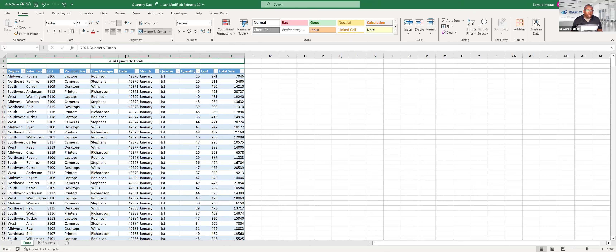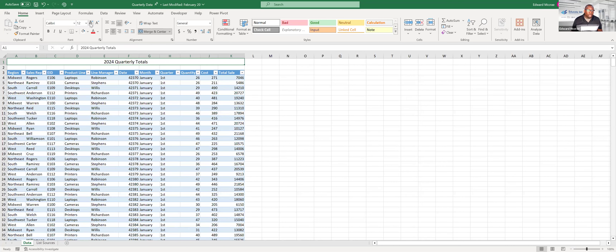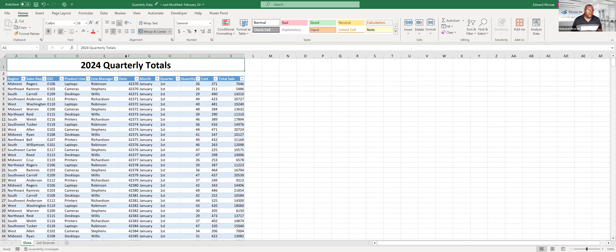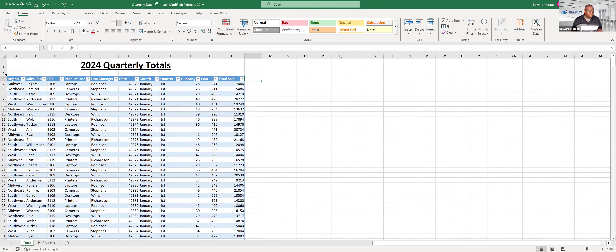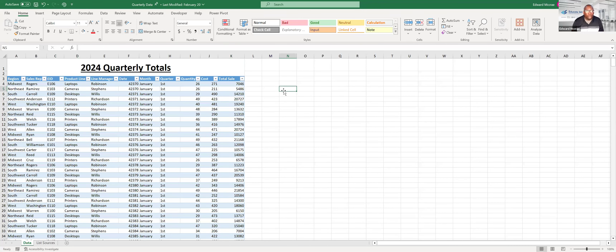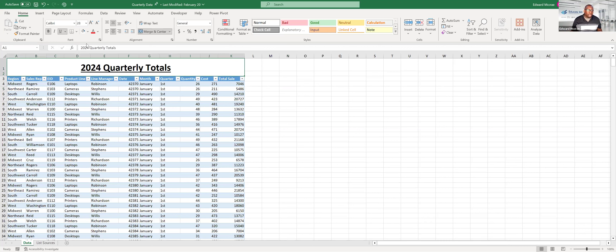Choosing Merge and Center merges everything into one big cell and centers the text. The result looks great as a title — make it a bit larger, add an underline. It's always going to keep the value of the leftmost cell, and that first cell becomes the cell reference for the merged area. So this whole merged cell is now cell A1.